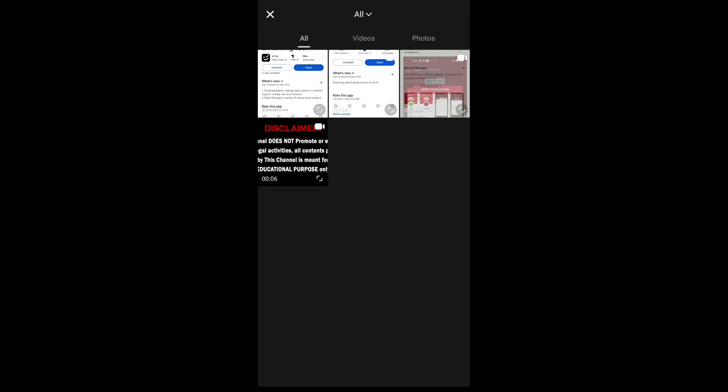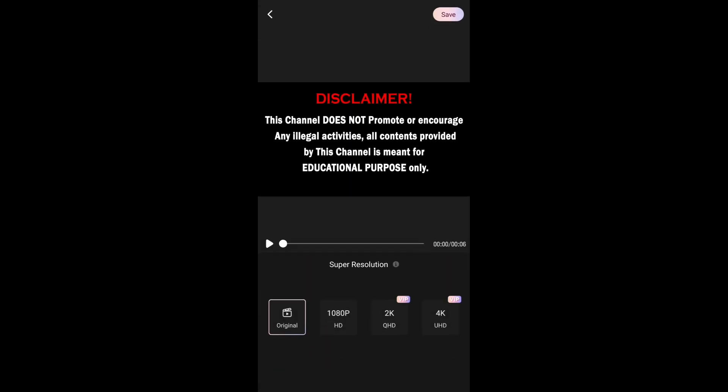You can see the 4K label in the Super Resolution feature. As mentioned, the free version limit is 60 seconds. With VIP you can get up to 10 minutes. You can get 2K or 4K Ultra HD, but you will need a subscription for the higher resolutions.